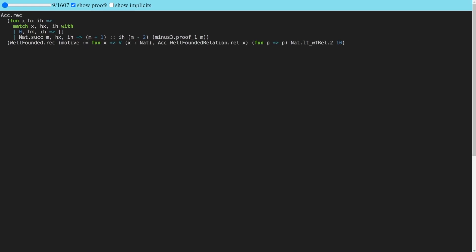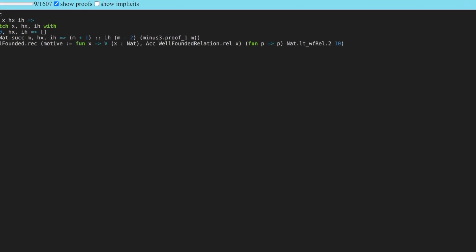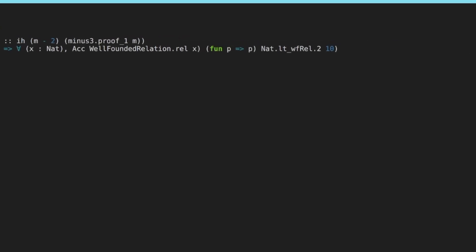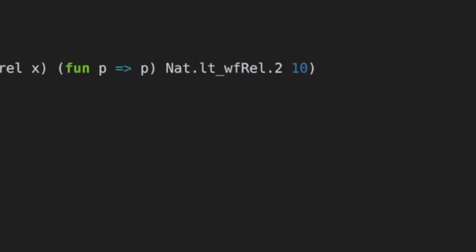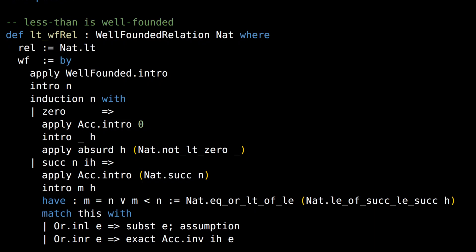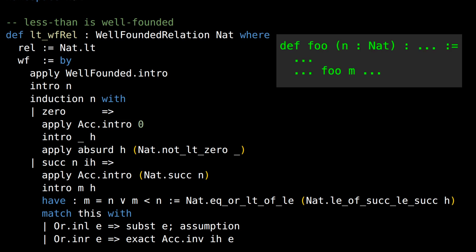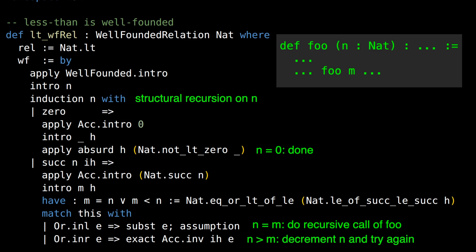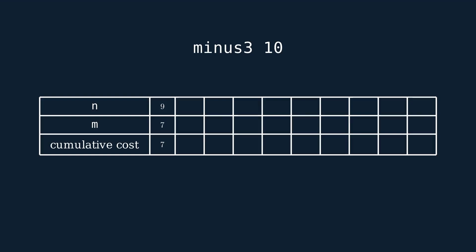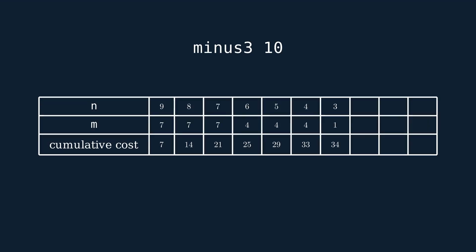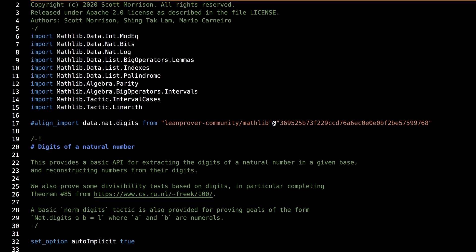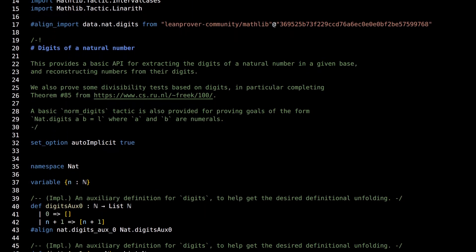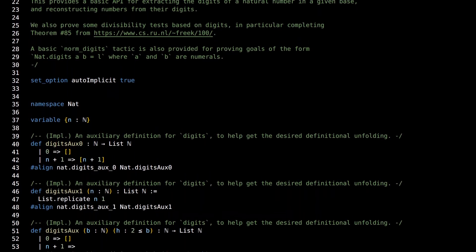If we dig deeper, we notice that all of this proof term stuff traces back to nat.lt_wf_rel, the proof that less than is a well-founded relation on the natural numbers. Thinking of this proof as a program can be somewhat mind-bending. My understanding is as follows. When a function foo with parameter n makes a well-founded recursive call at value m, that corresponds to this proof taking steps of size 1 from n down to m. At each step, the proof checks for equality via nat.eq_or_lt, which has a cost proportional to m. For functions like decimal digits or minus_3, the total cost ends up being proportional to n squared.